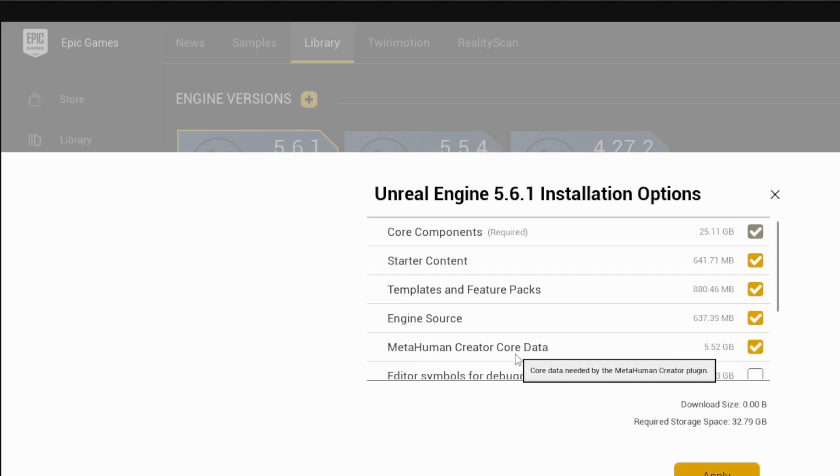If it's not selected, tick the box, click Apply underneath and let it download before you open your project.